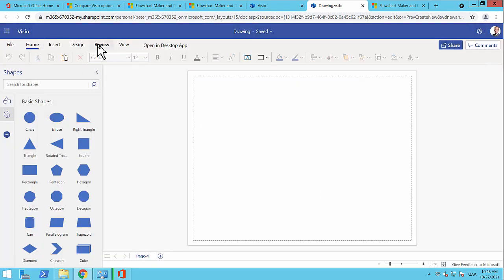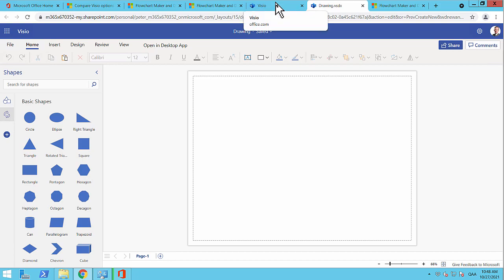So that concludes this demo on how to get started by adding your Visio subscription to your Office 365 tenant.